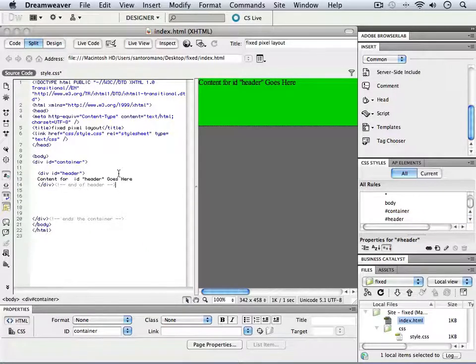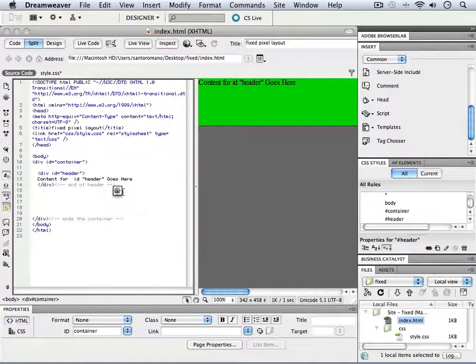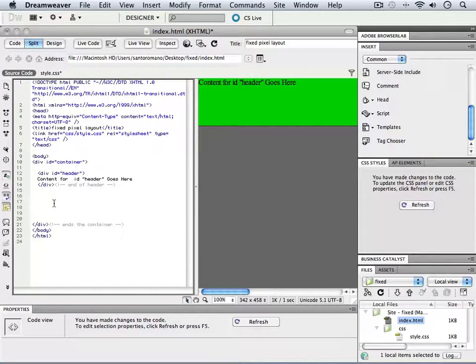I'm going to hit return in my code view, and as you will see, we can separate that a little bit more. We've got the space.